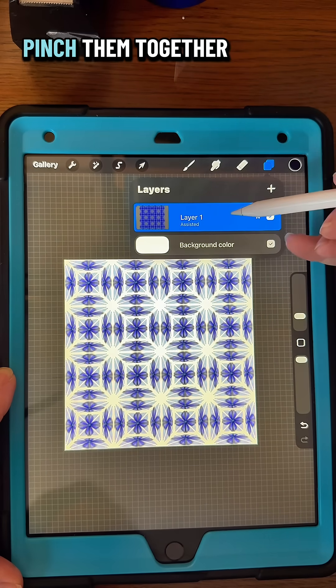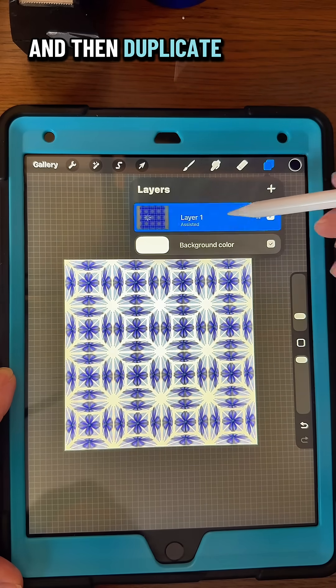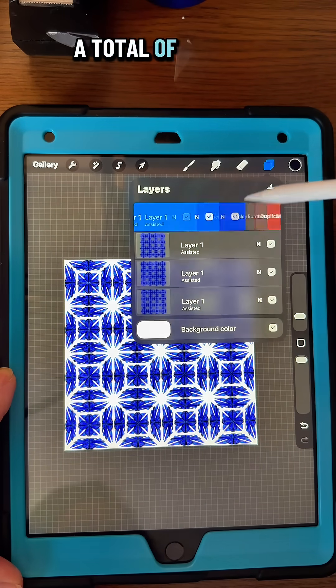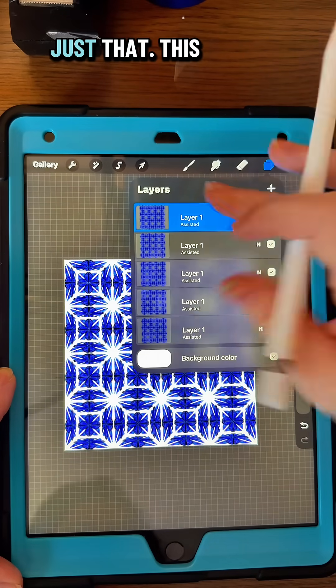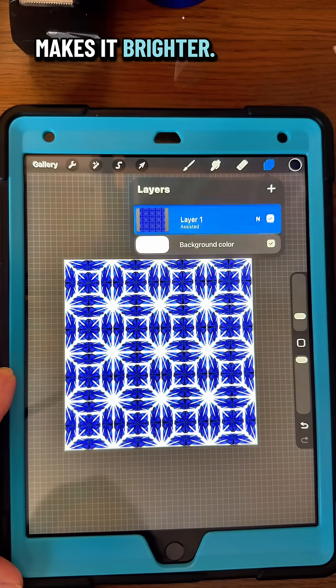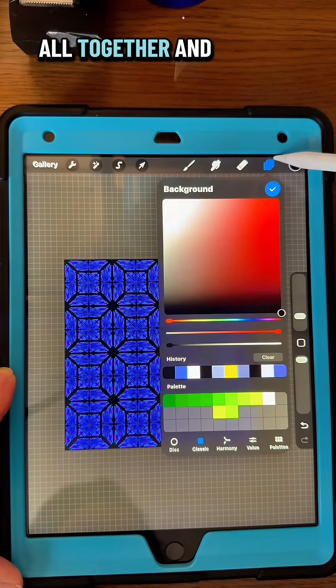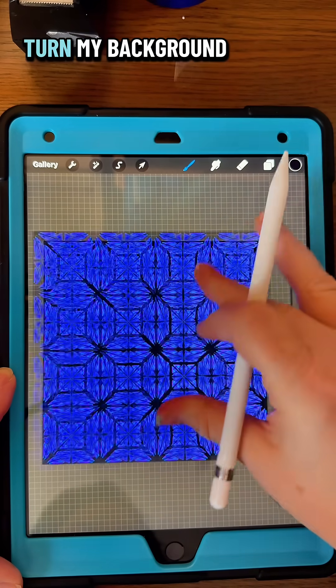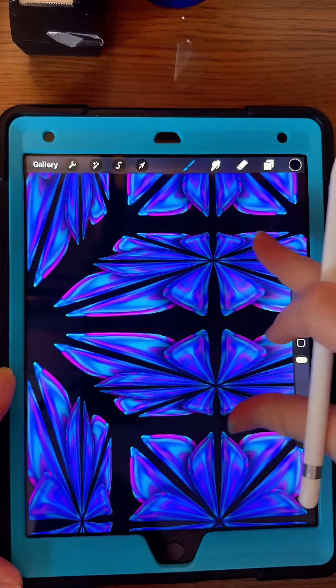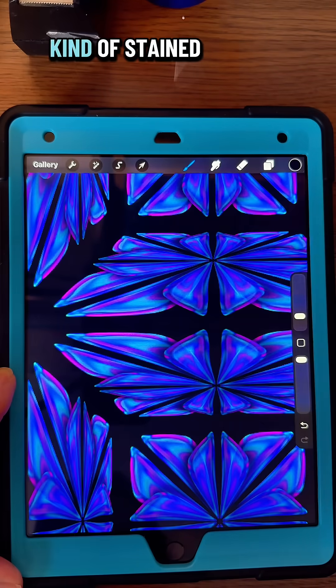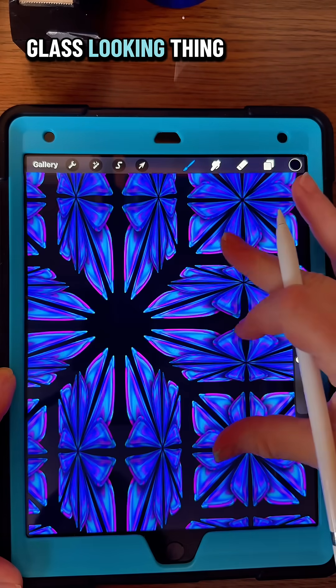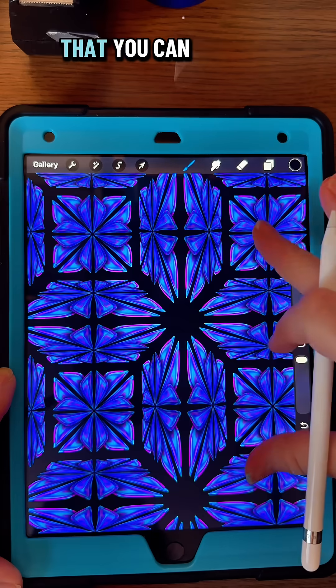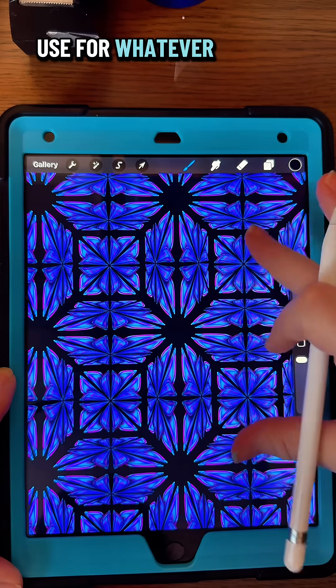Now pinch them together and then duplicate it about three times so they have a total of four. This makes it brighter. Pinch them all together and turn my background to black, and then you end up with this kind of stained glass looking thing that you can use for whatever you want.